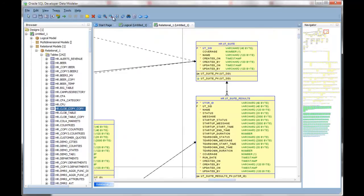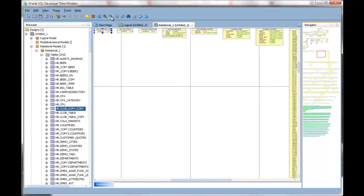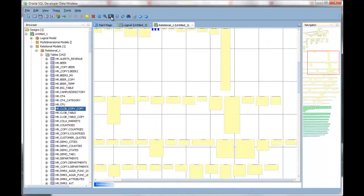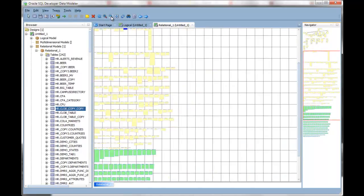You can also zoom in and out of your diagrams until you can see everything you need in context.